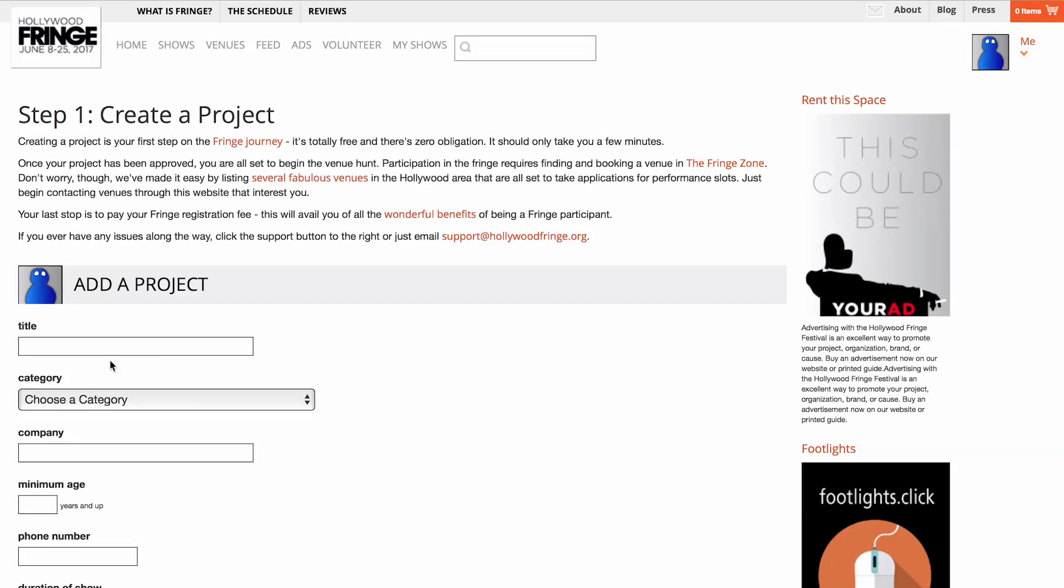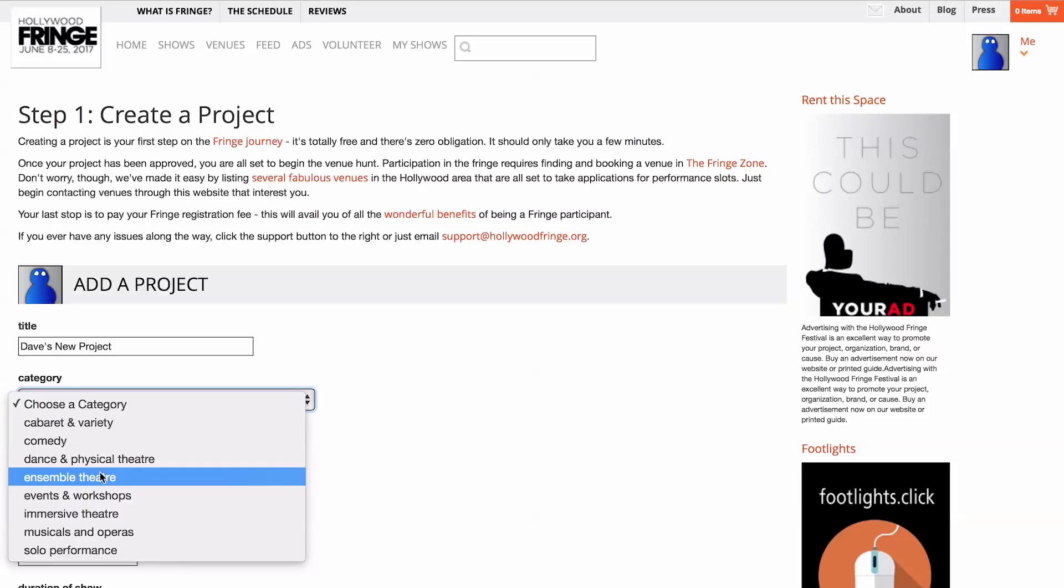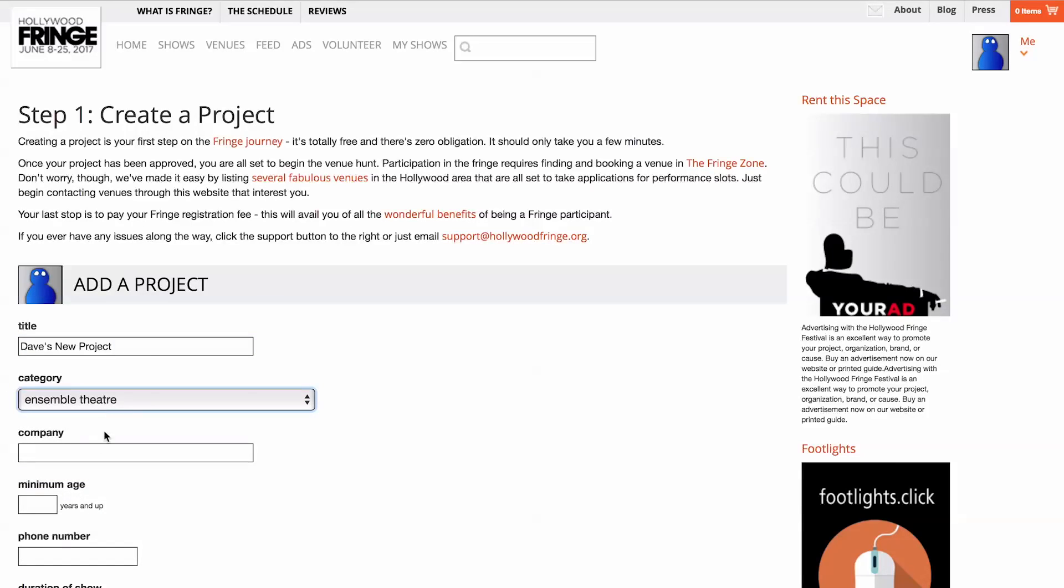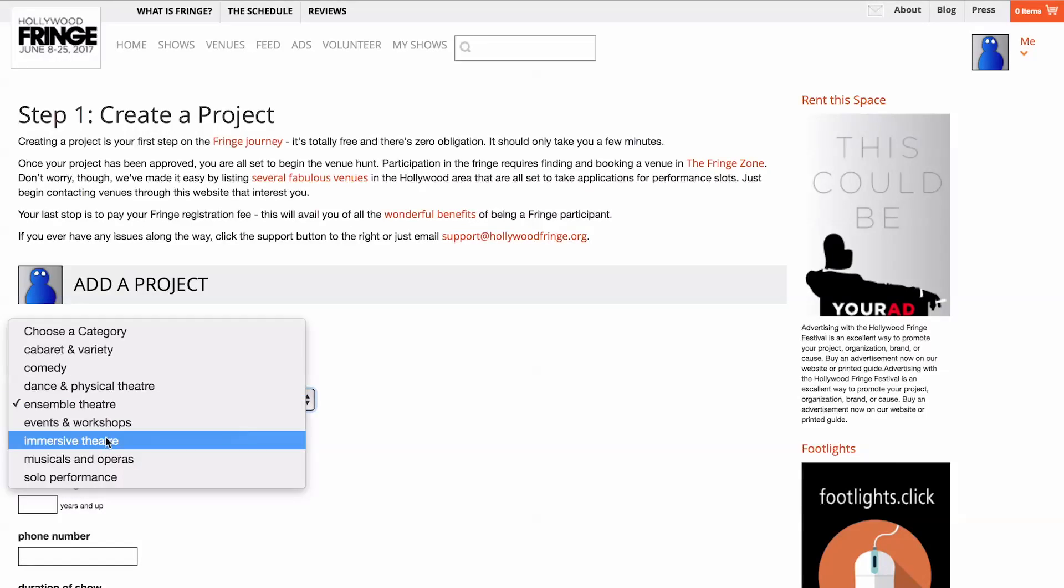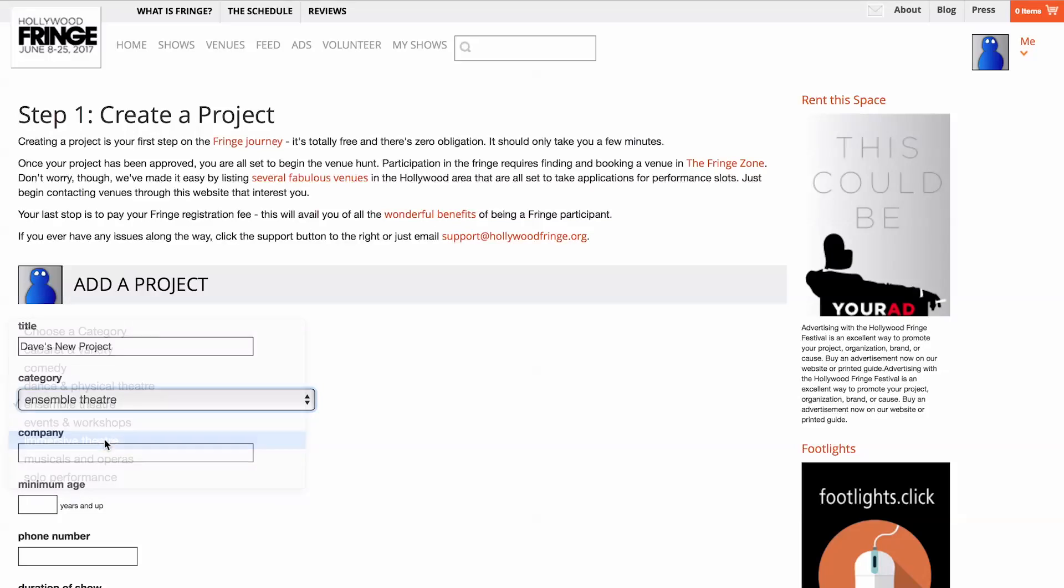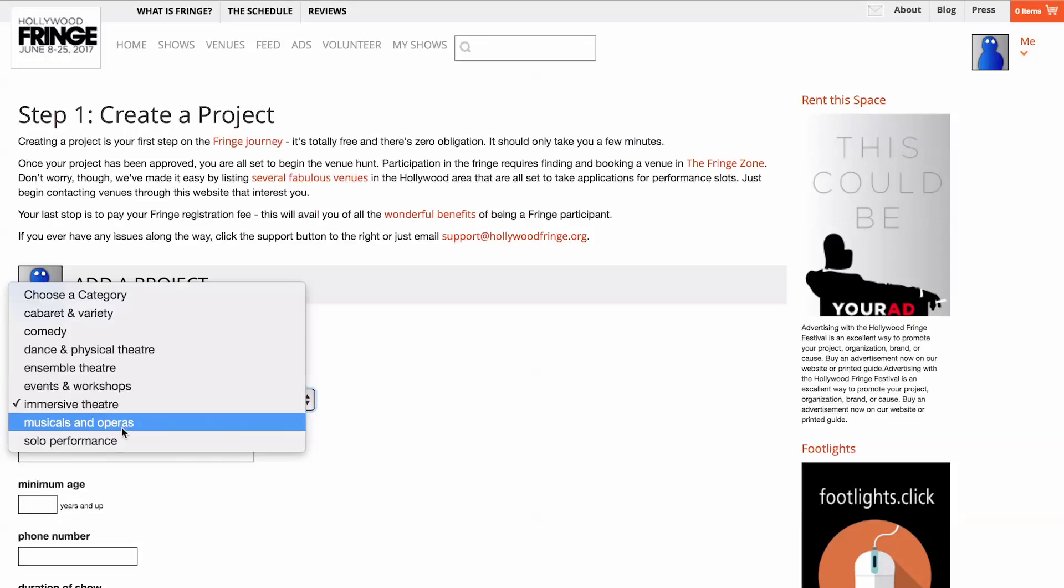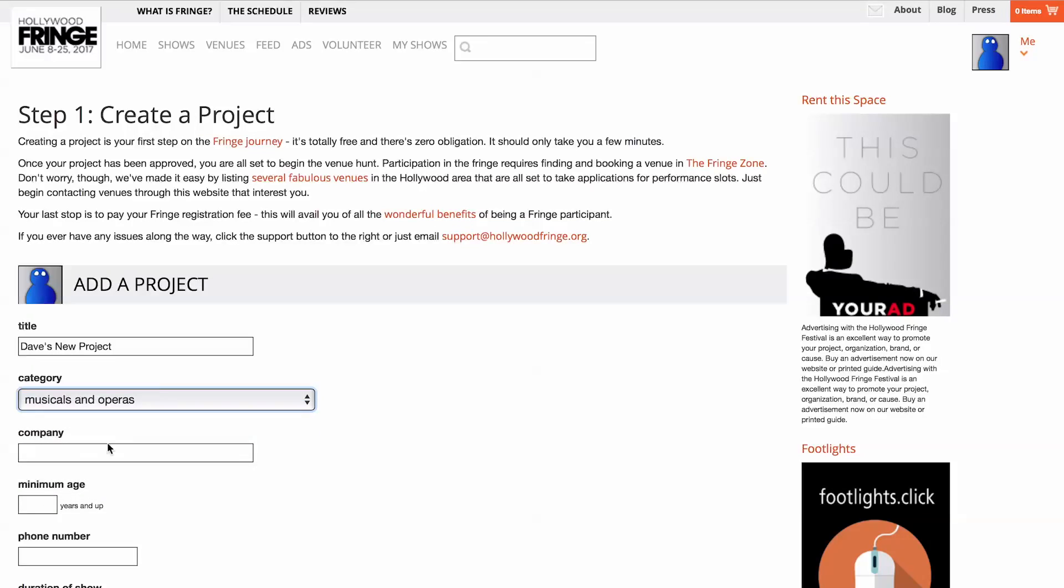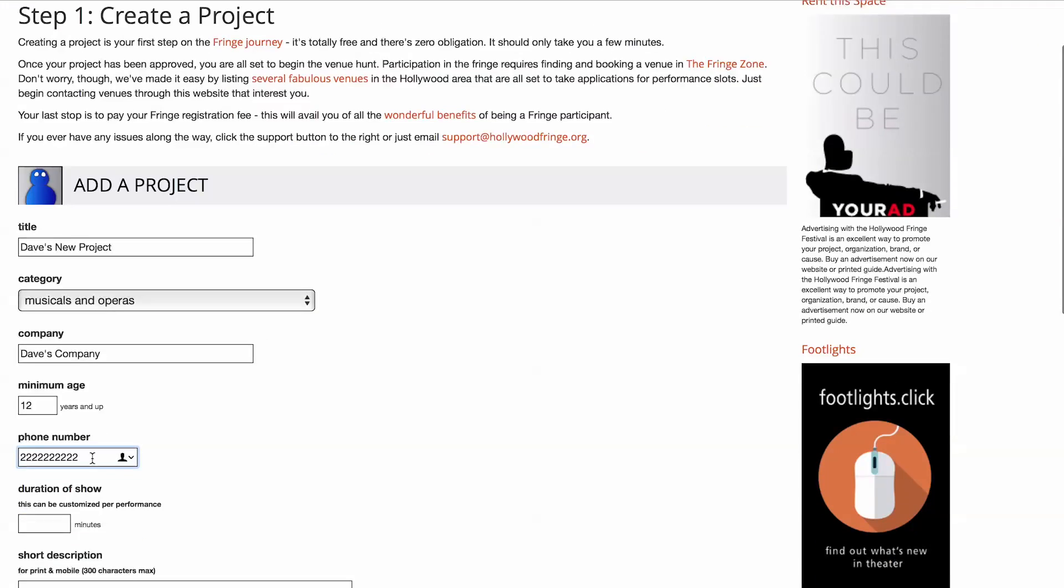Complete the form with the initial details of your project. Here you will select a category for your show, which will be where your show is listed in the printed Fringe Guide and your category for the Community Juried Fringe Awards. You must pick a single category, even if more than one applies to your show.